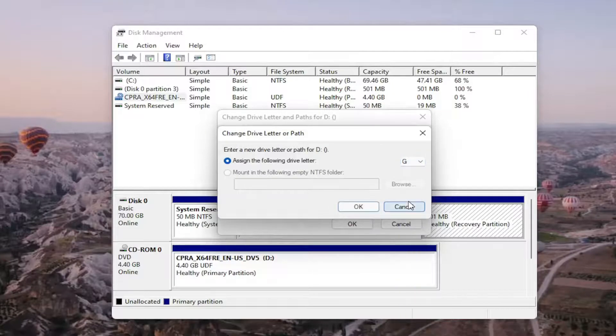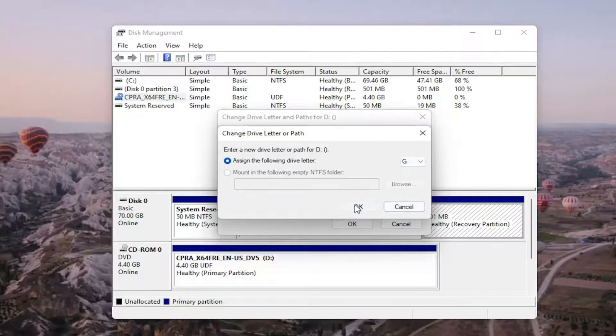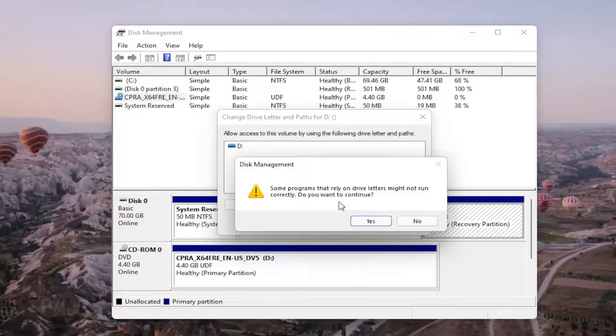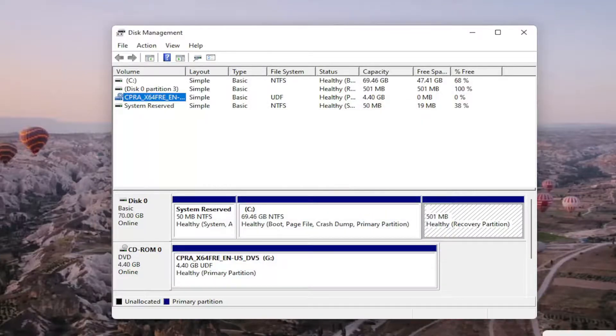Once you're done with that you go ahead and select okay. Since some programs that rely on drive letters might not be able to run correctly do you want to continue, you go ahead and select yes and then hopefully your drive would be accessible and available on your computer.